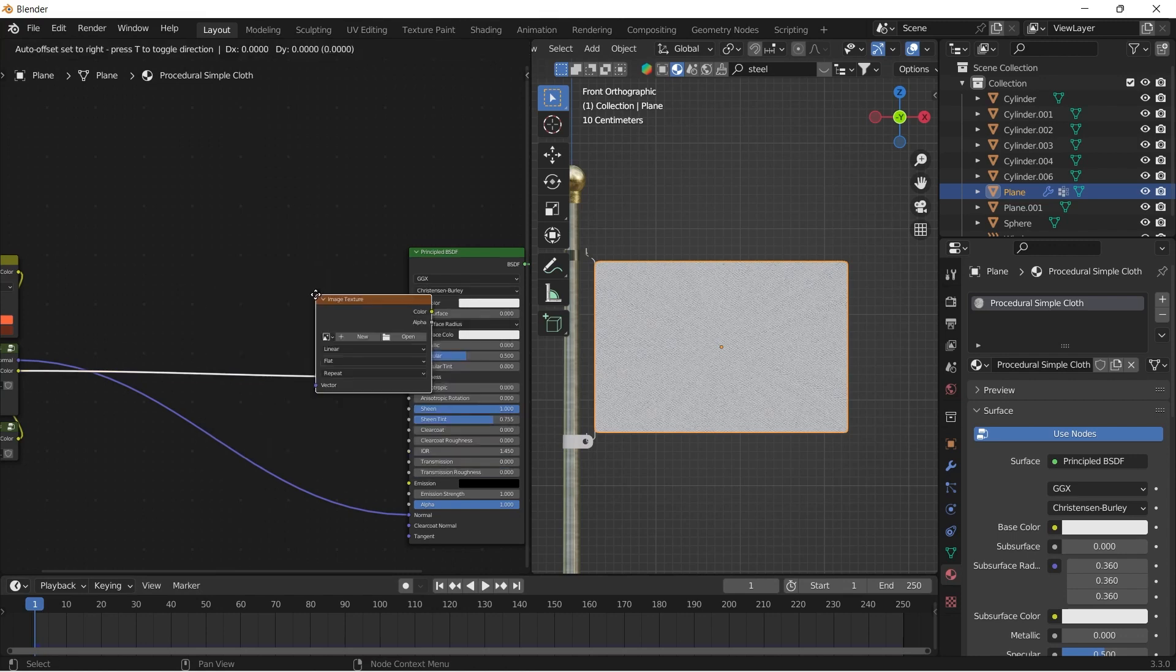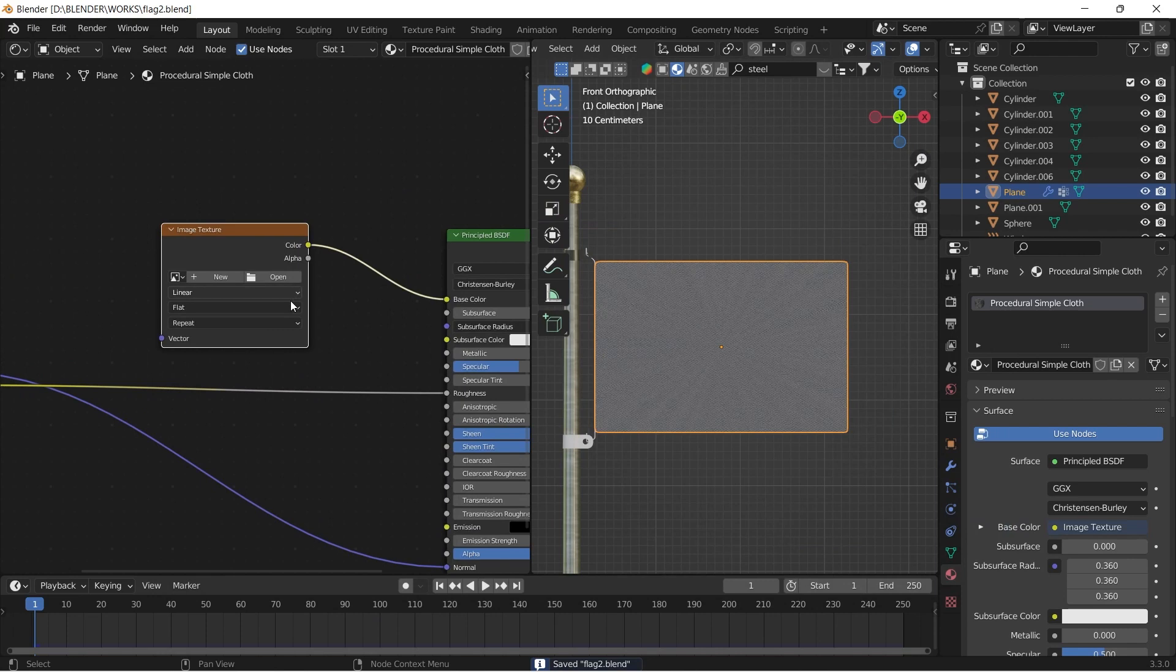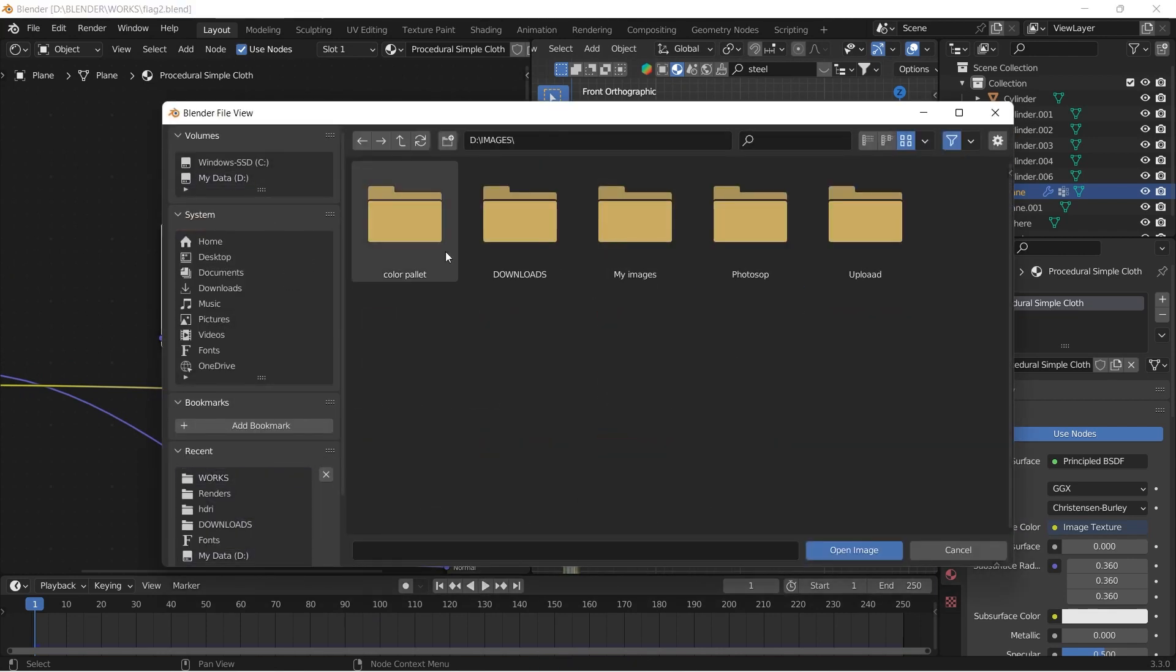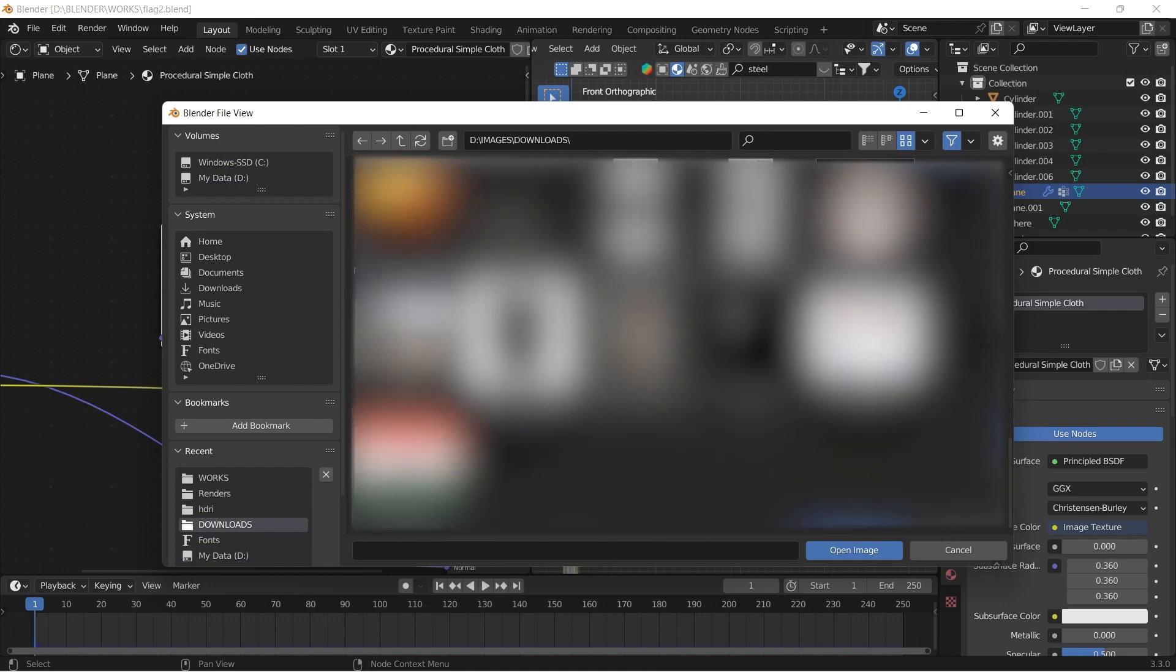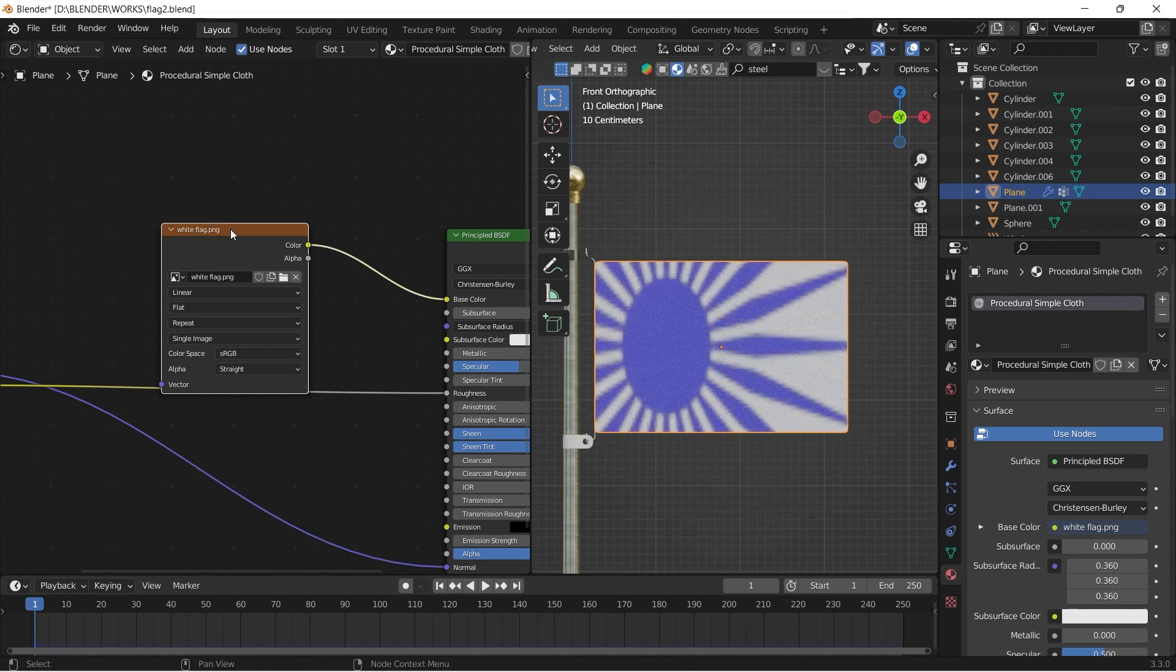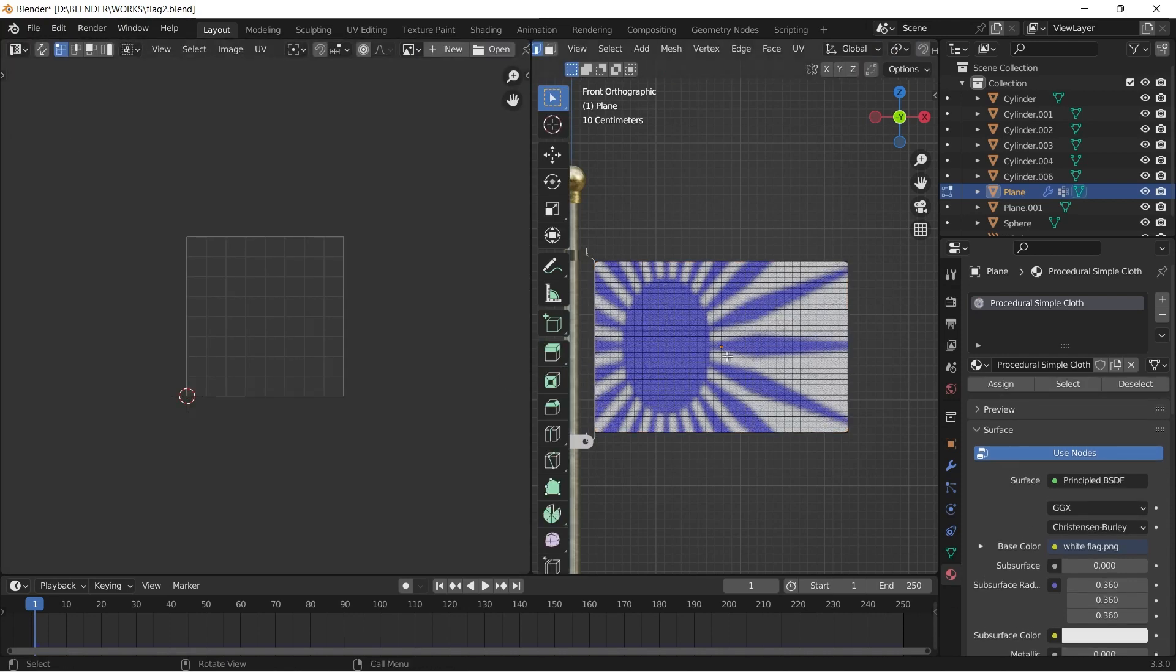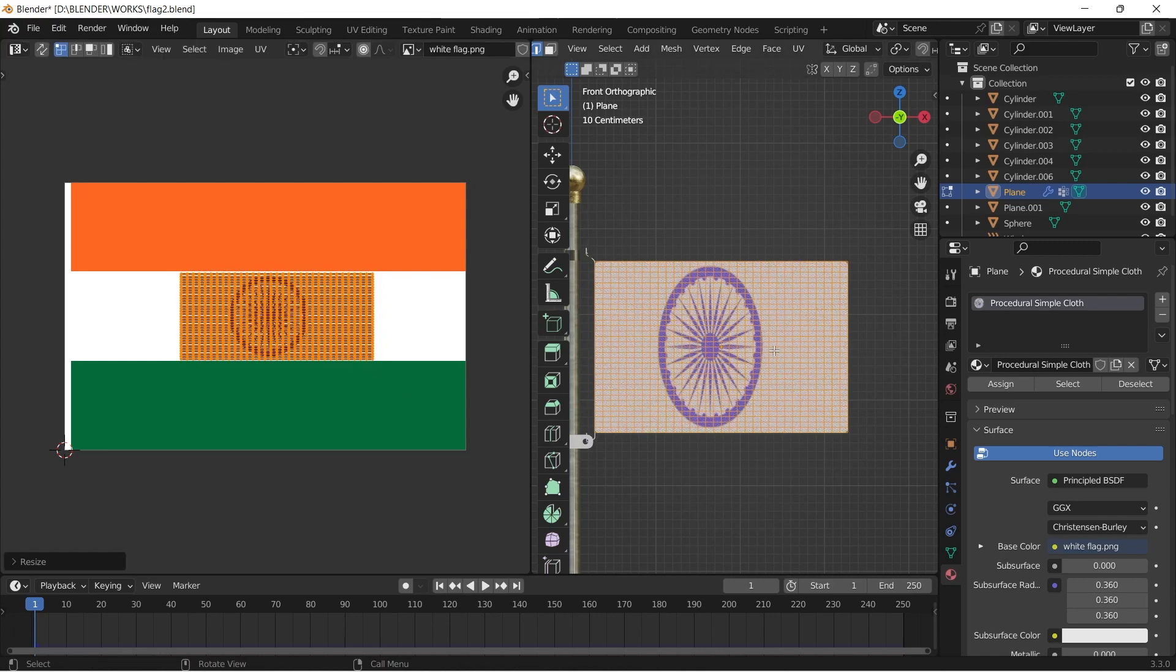Shift A to add an image texture and open your image from your folder. The UV is a bit odd, so I'm unwrapping it one more time. Switch the shader editor to UV editor. Scale and position your unwrapped UV properly.